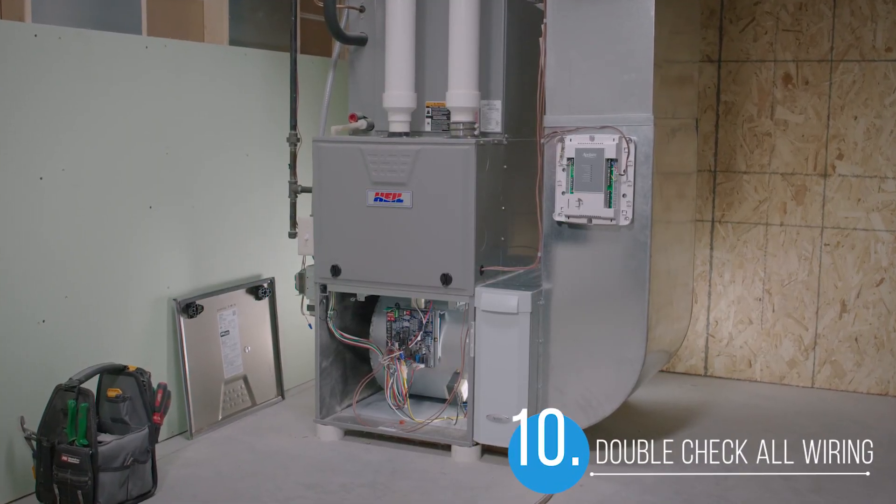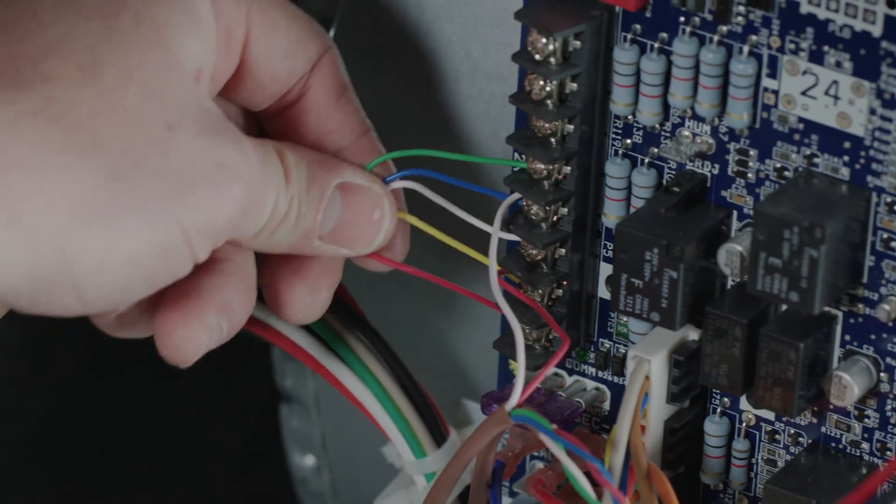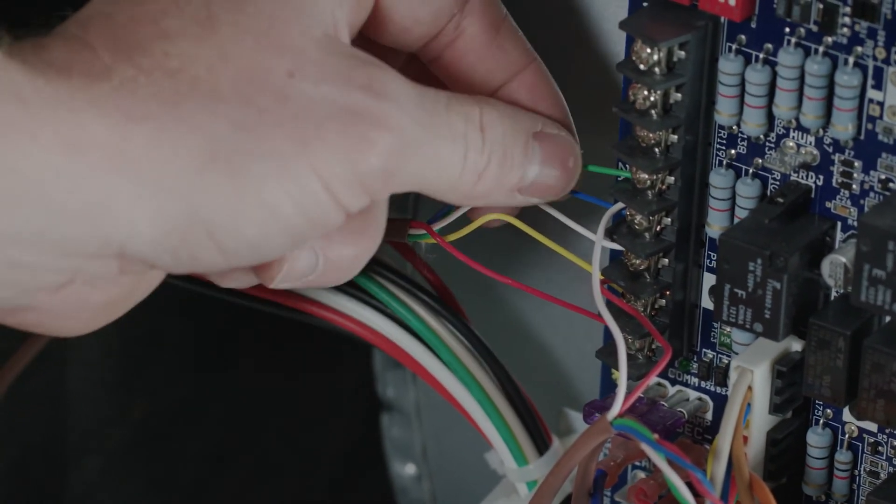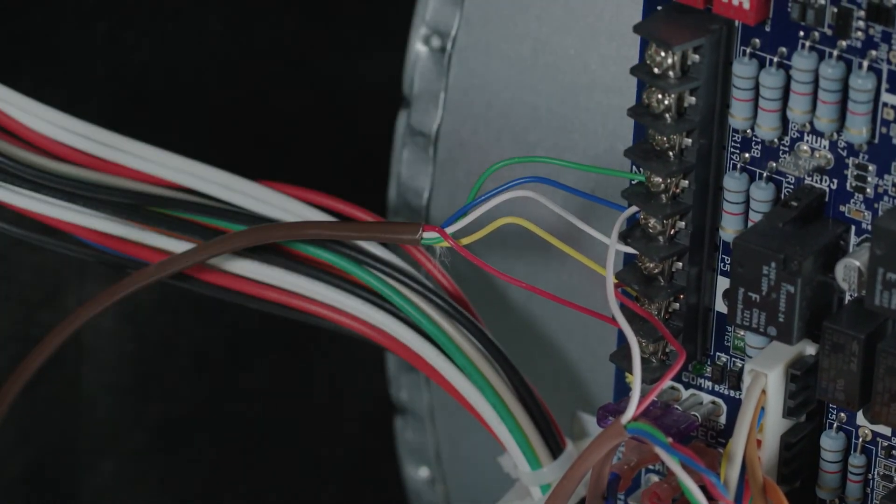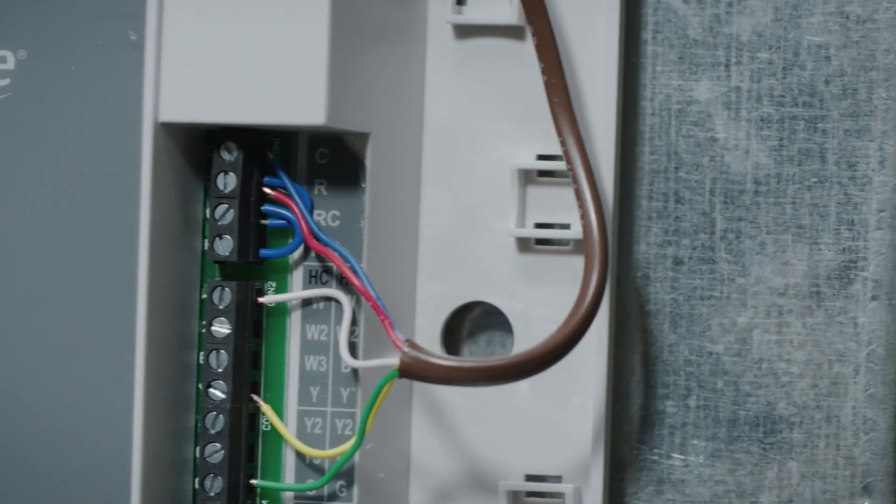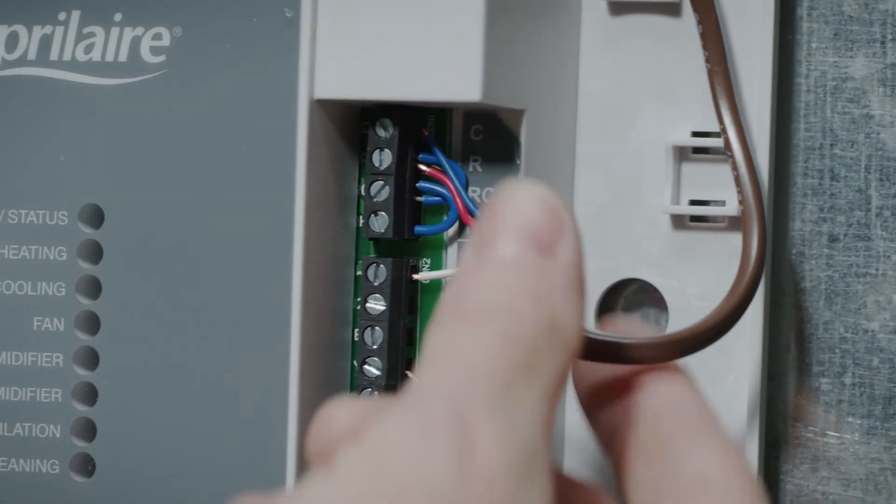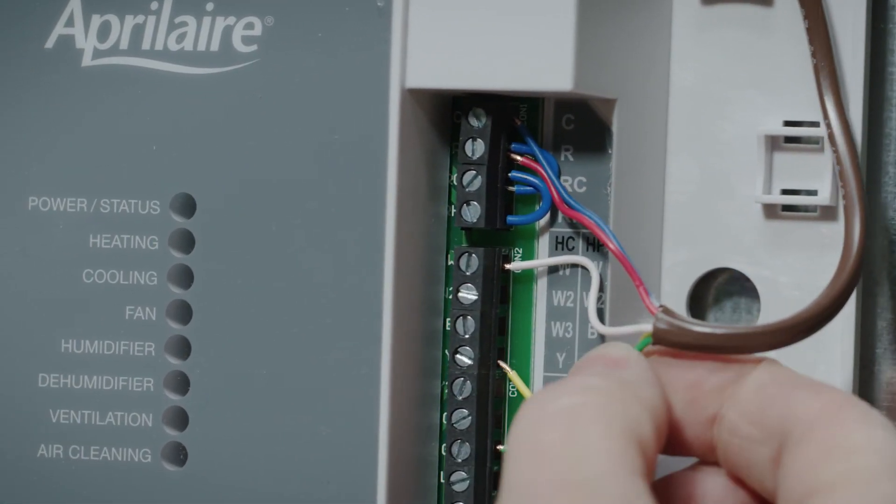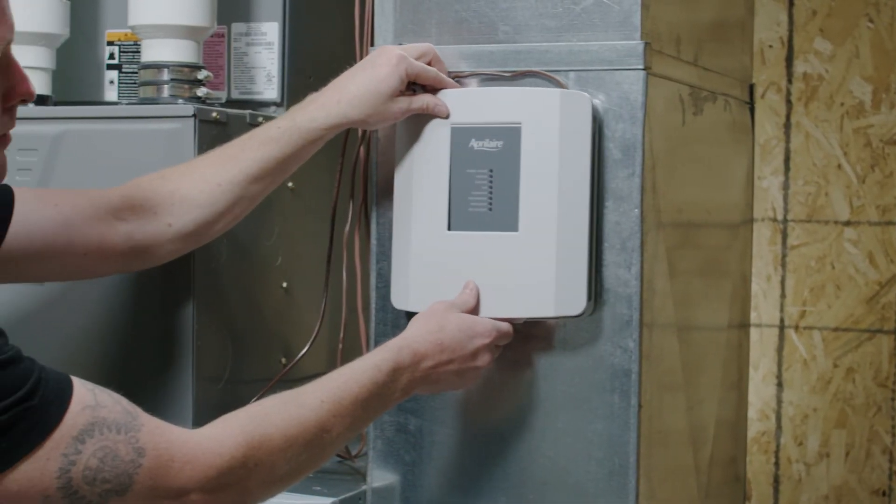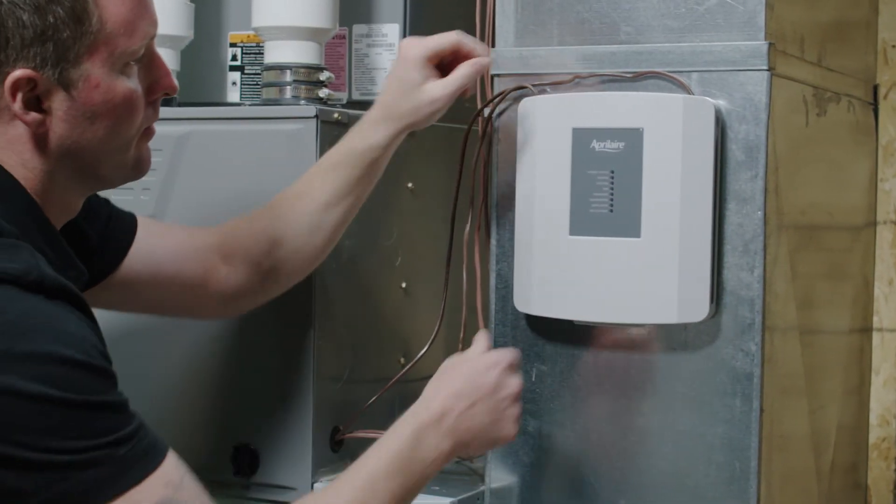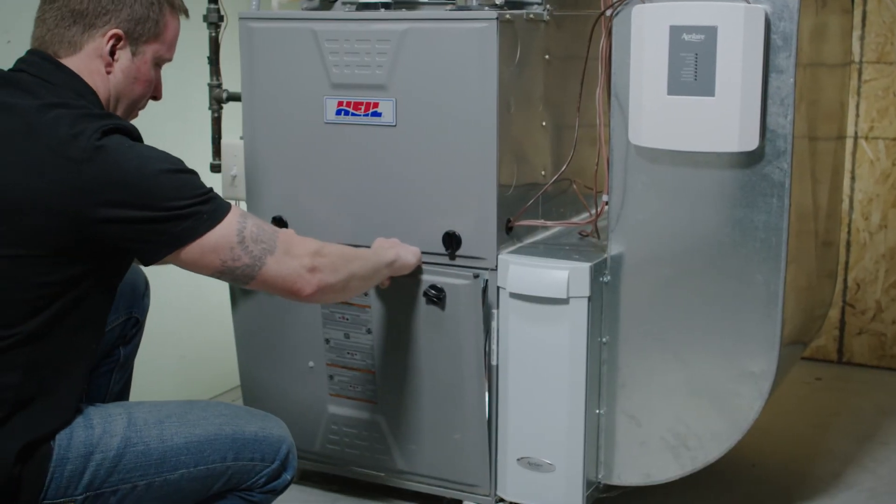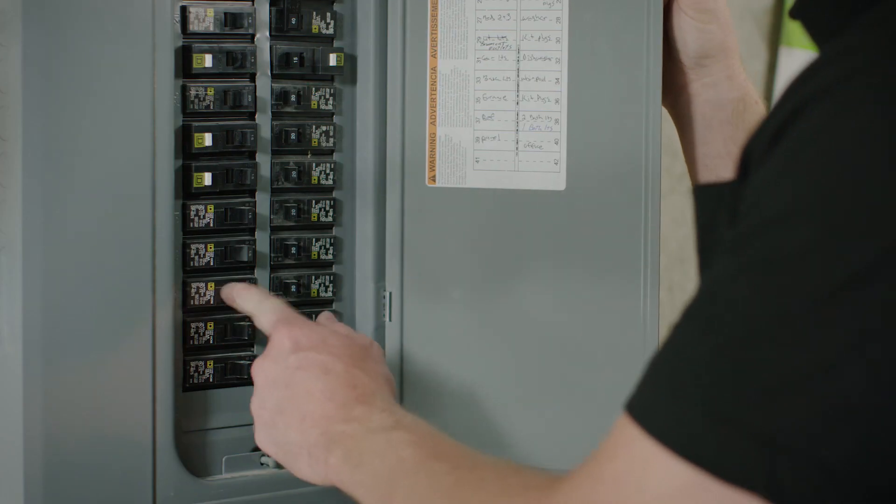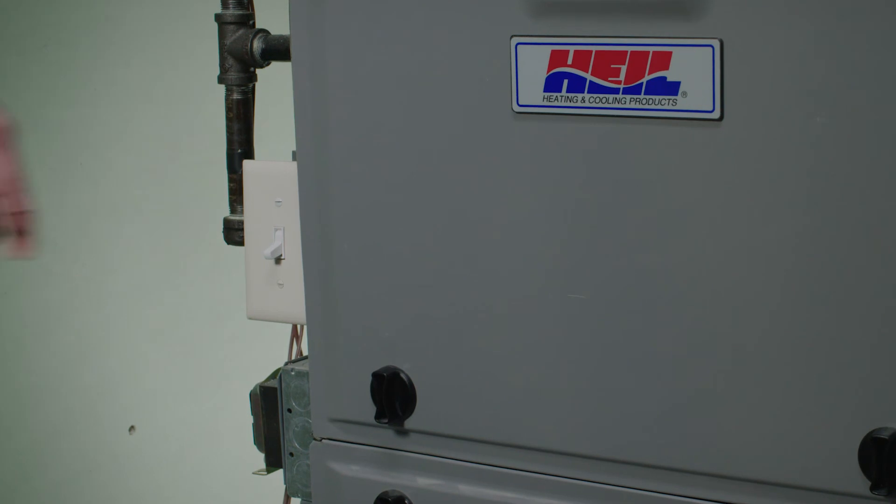Return to the HVAC system and double check your wiring to make sure the terminal labels match. Take a minute to see that the wires are properly stripped and that they fit snugly into their terminals. Loose wires and poorly stripped insulation can prevent your new thermostat from functioning properly. If everything looks right, replace the access panel and return power to the HVAC system.